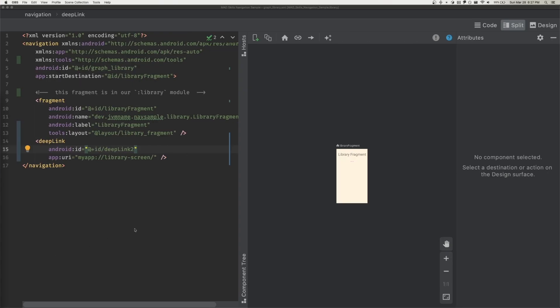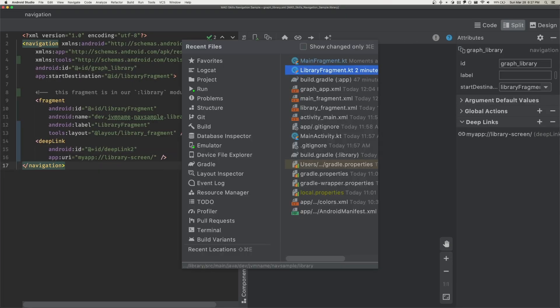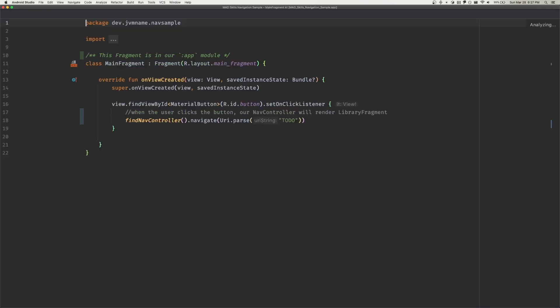Now in our starting fragment, let's set our button's on click listener to navigate to our library fragment. Here, we'll use the same deep link URI we just set. That's how the navigation component will know where to take the user.